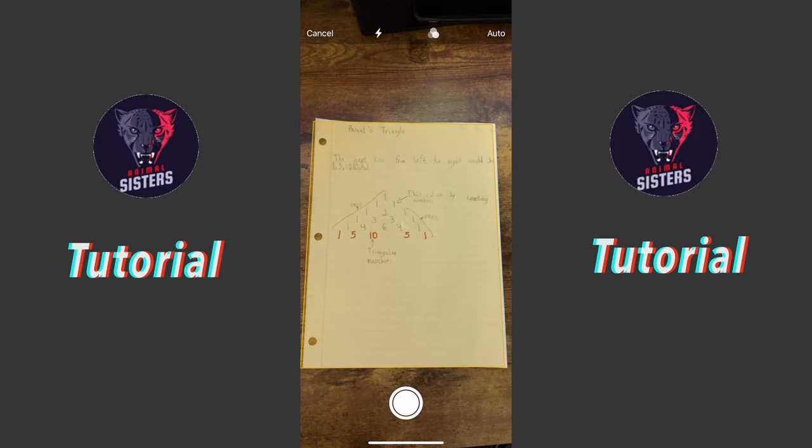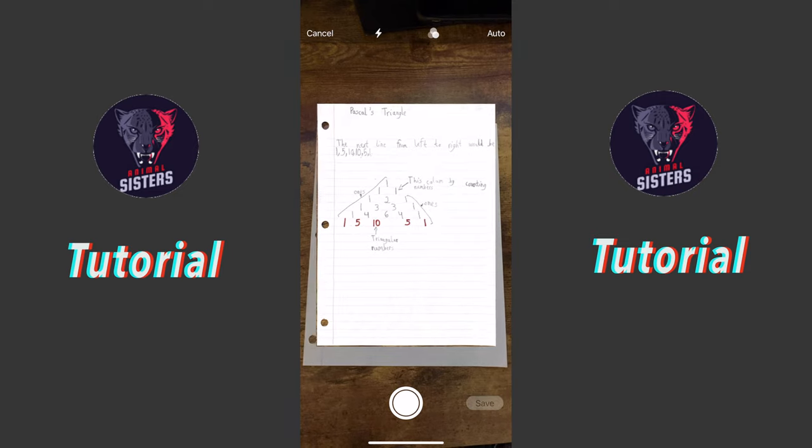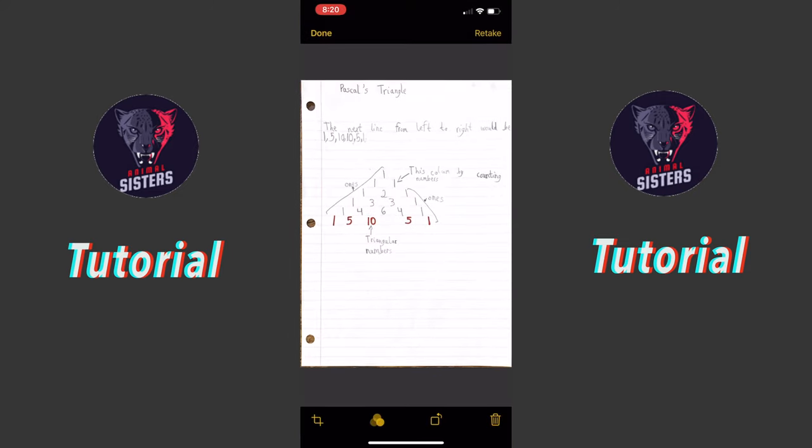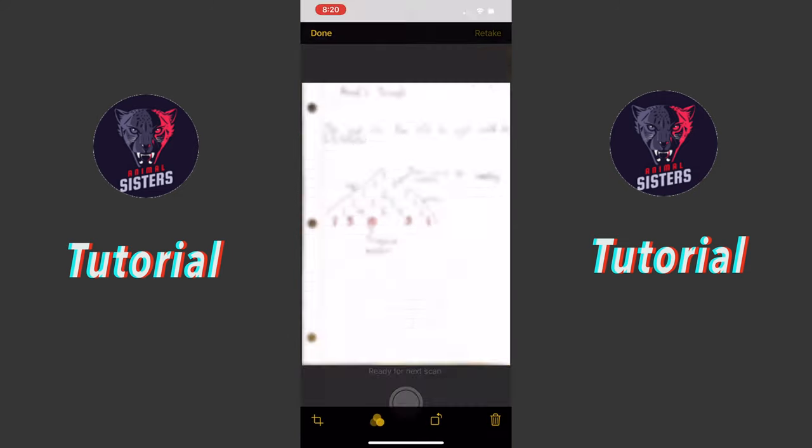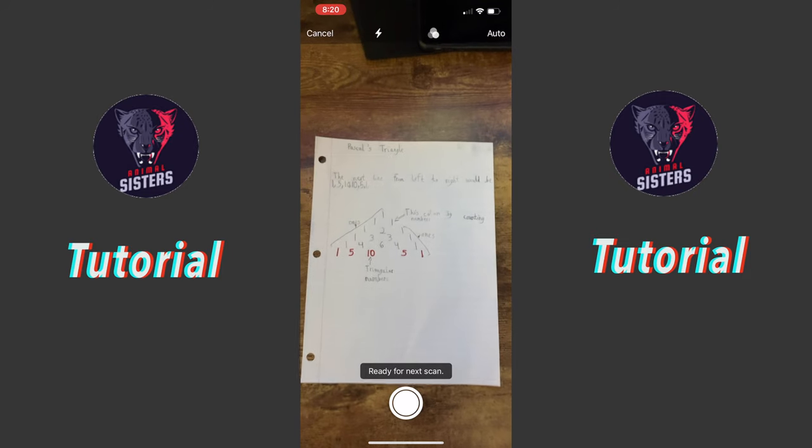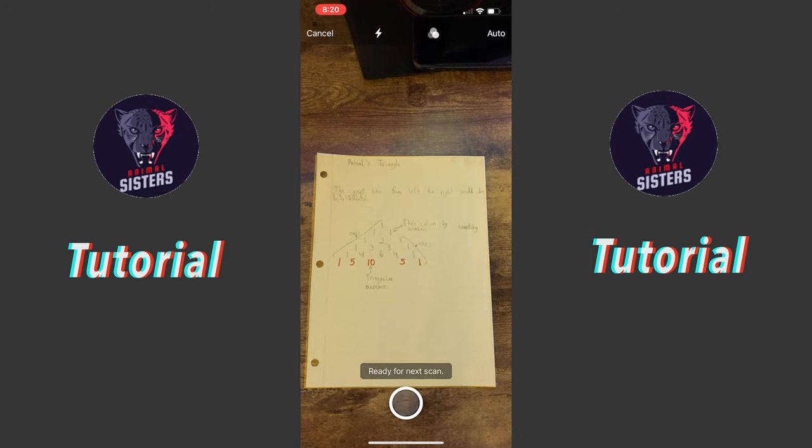Alright, so take the picture. As you can see, that one wasn't really good, so press the Retake button, then press the Take Photo button again.